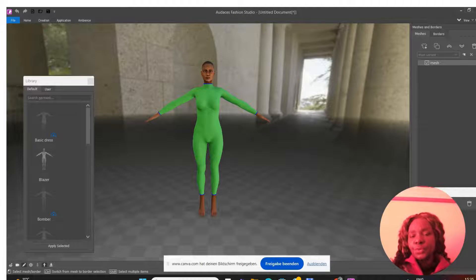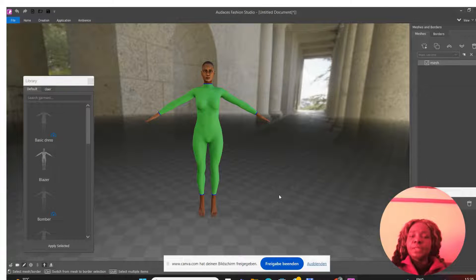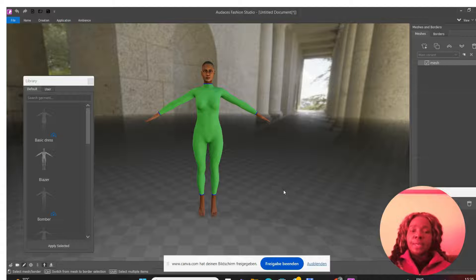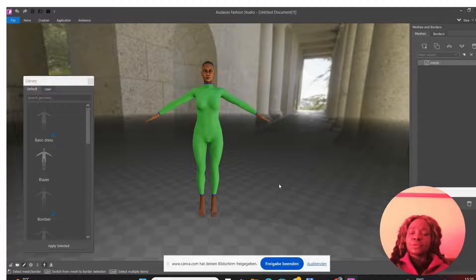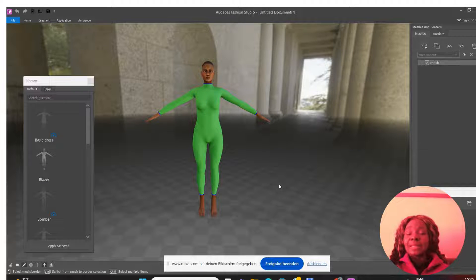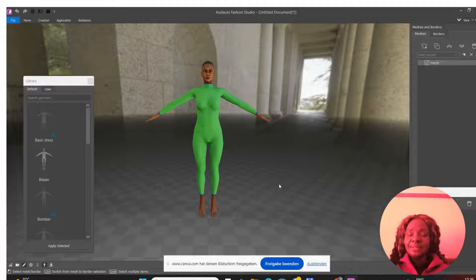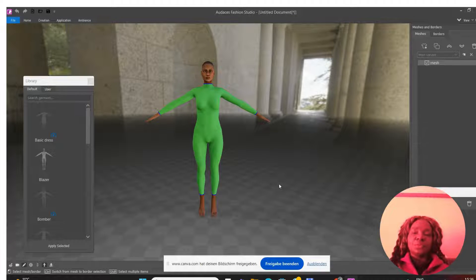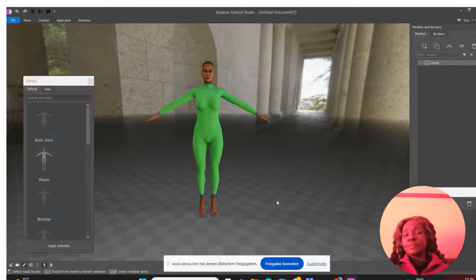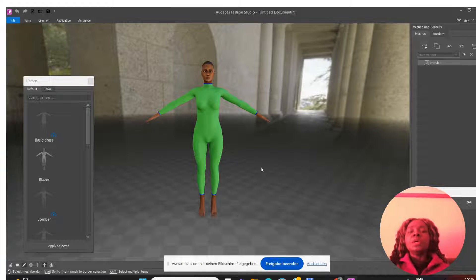The number one thing you need to know is that to use Audaces Fashion Studio you need to have a mouse. Right now I'm using my laptop but I have attached a mouse to it. Number two, the software — as of this video in April 2024 — is free. So if you're really interested in learning how to do 3D fashion designs digitally with a simple-to-use software, go ahead and download this and follow me along.